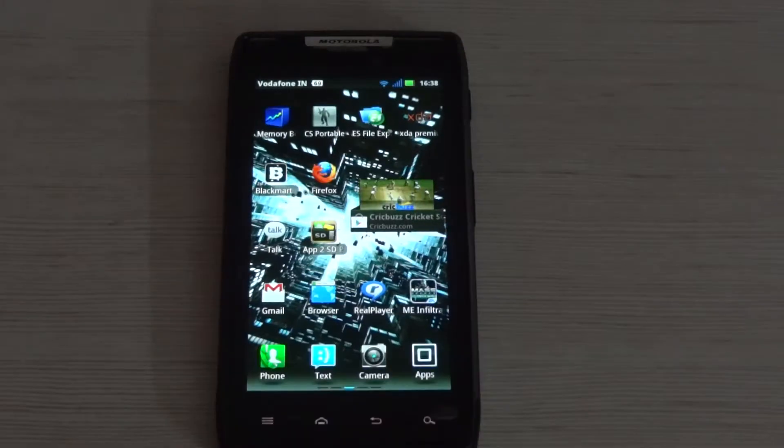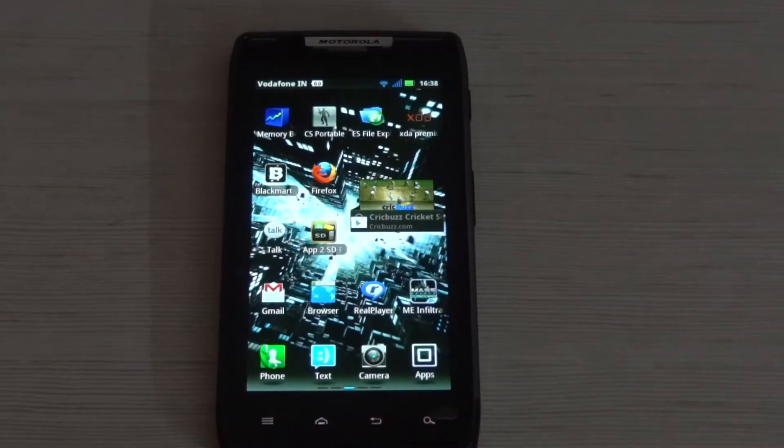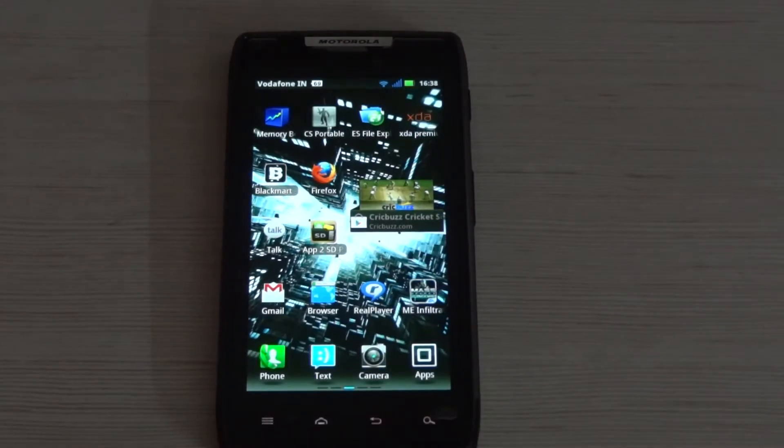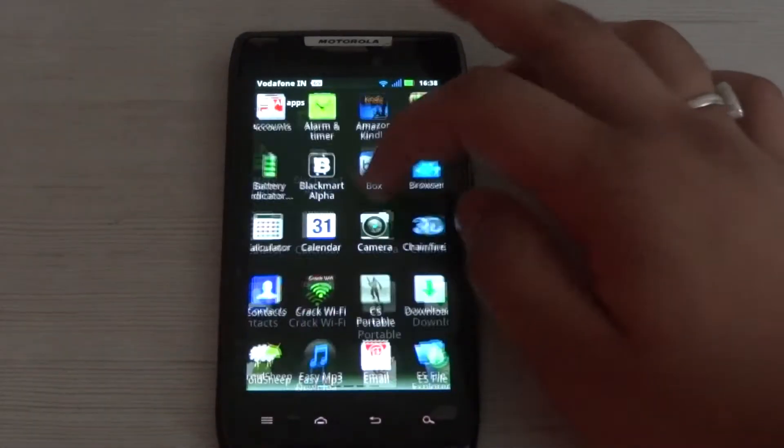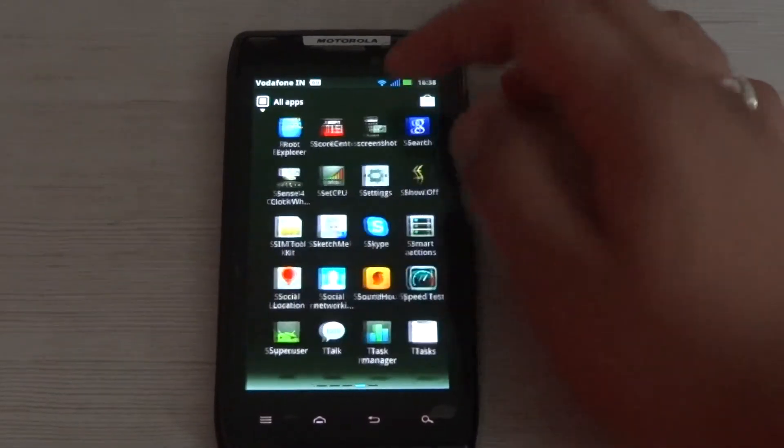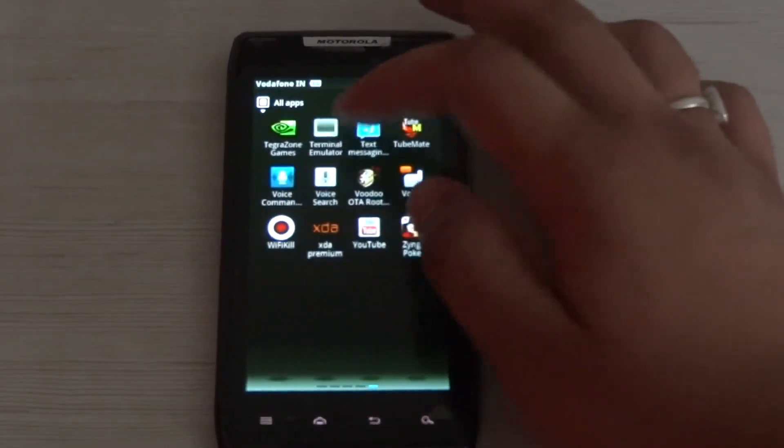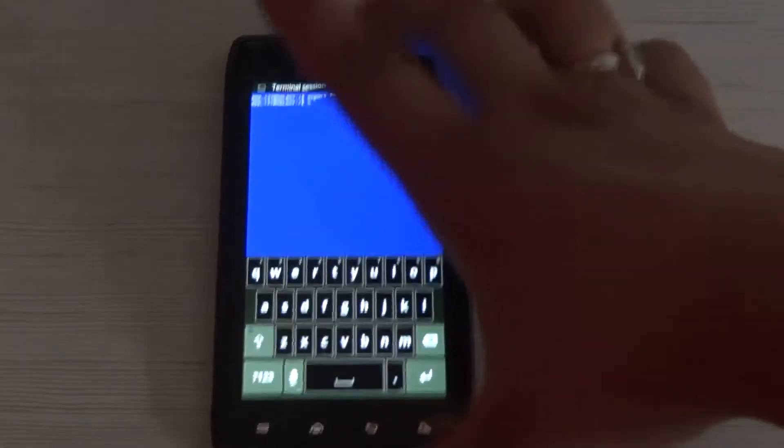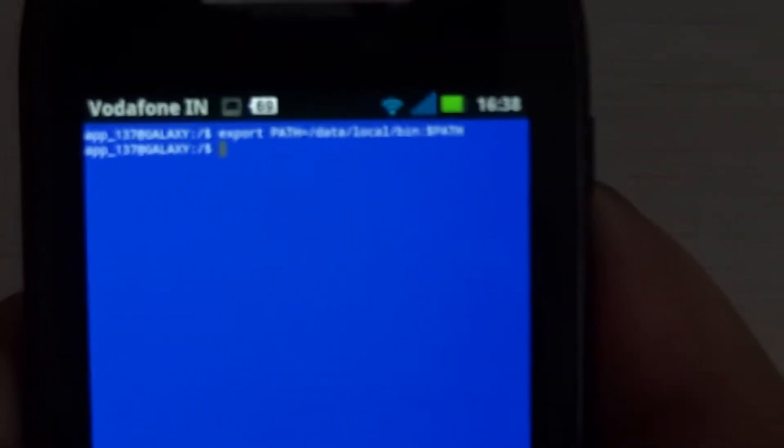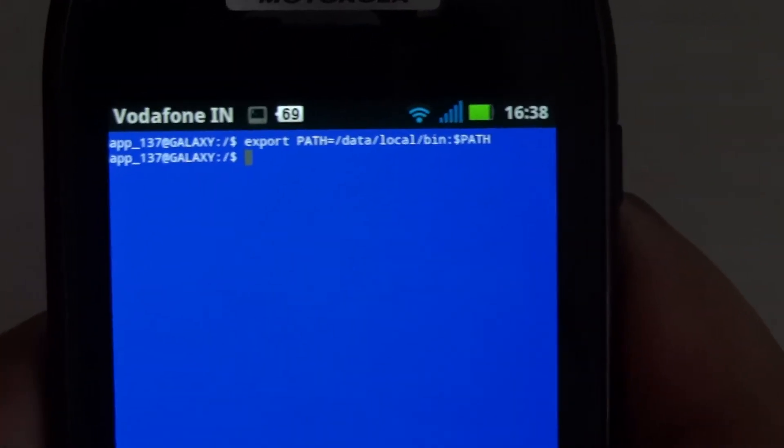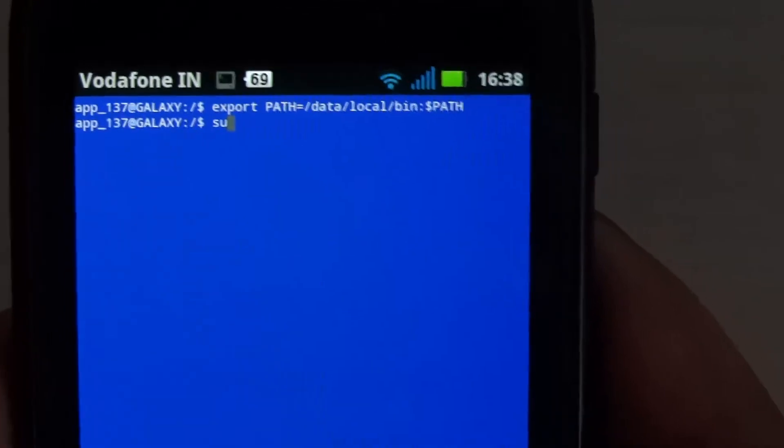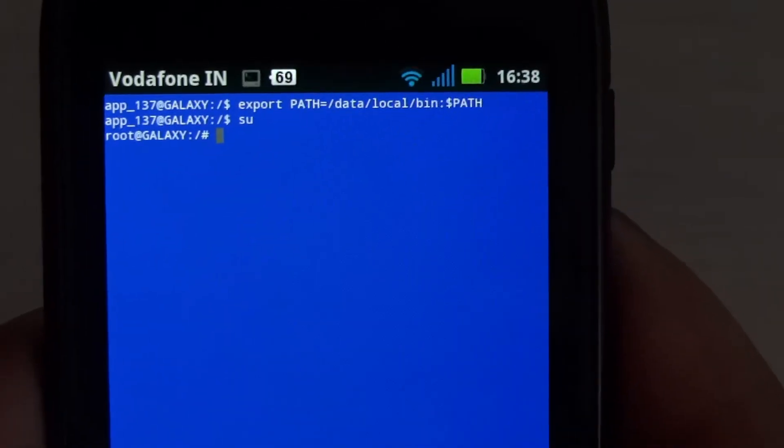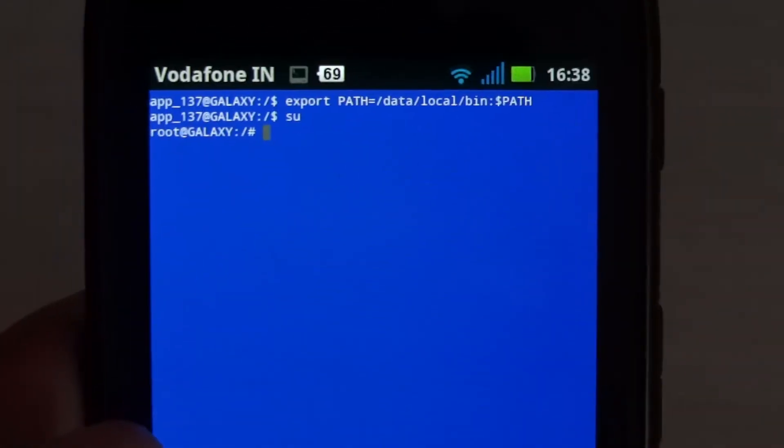Now open Terminal Emulator and type in the code to enable both cores on your device. First, type 'su' and hit space. It will ask you to allow superuser access, or if you've already allowed it, continue.